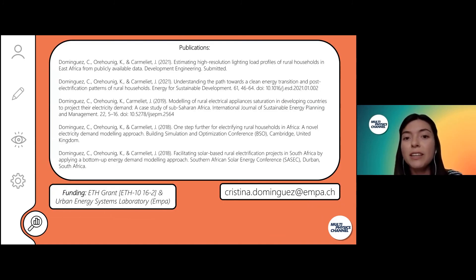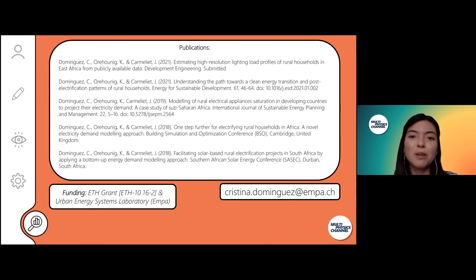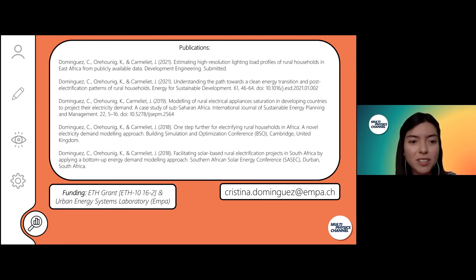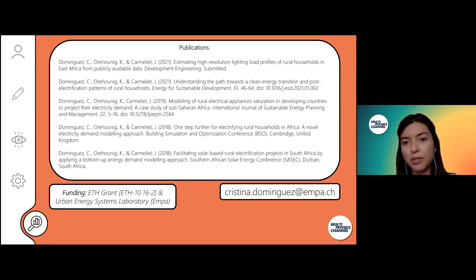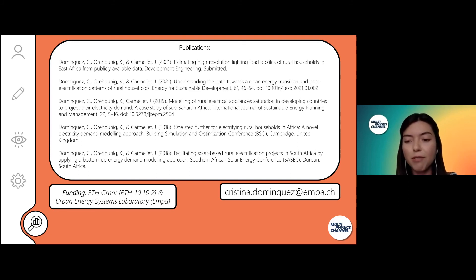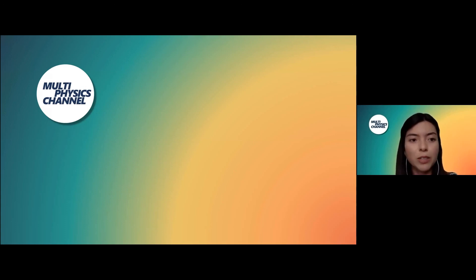If you're interested in reading about our work, these are some publications. This work was funded by an ETH grant and also by the Urban Energy Systems Laboratory at EMPA. Here is my contact if you have any doubts or want to connect, and I look forward to your questions.